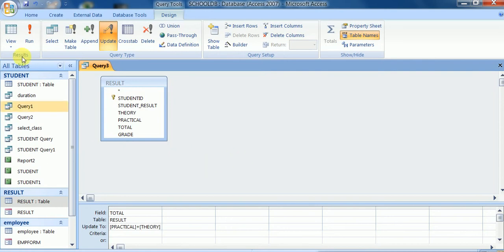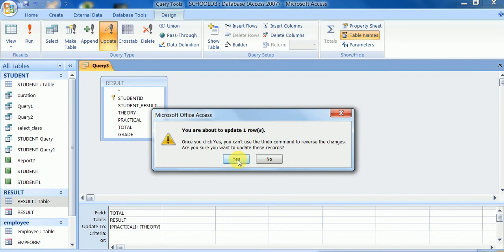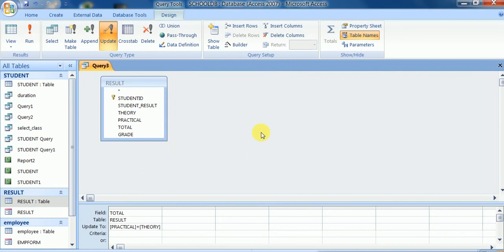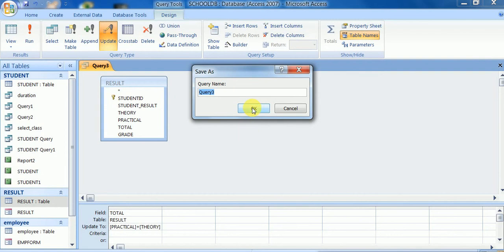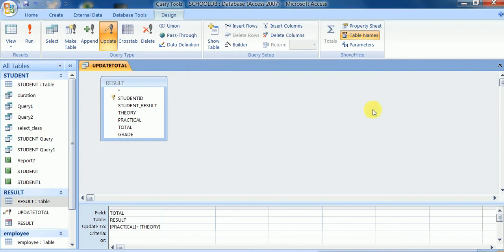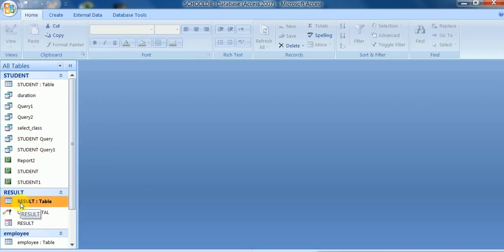Now I will run this query. Whatever data is entered in the theory and practical fields, it will calculate the total automatically — I will not enter the total manually. There is one record so it will execute once; if there are more records it may prompt more times. I save this query as 'Update Total'.